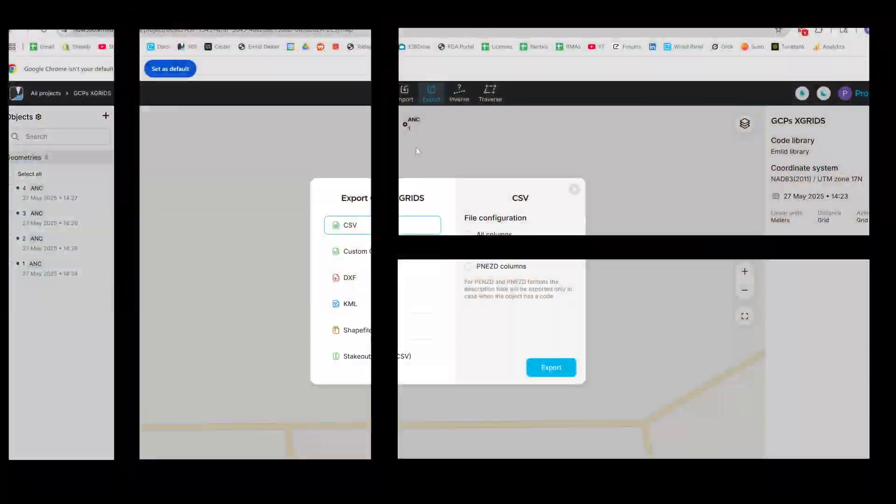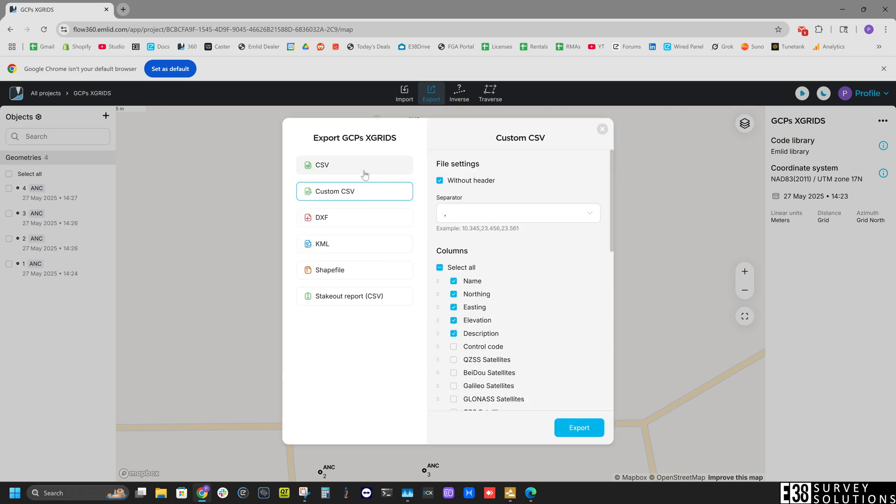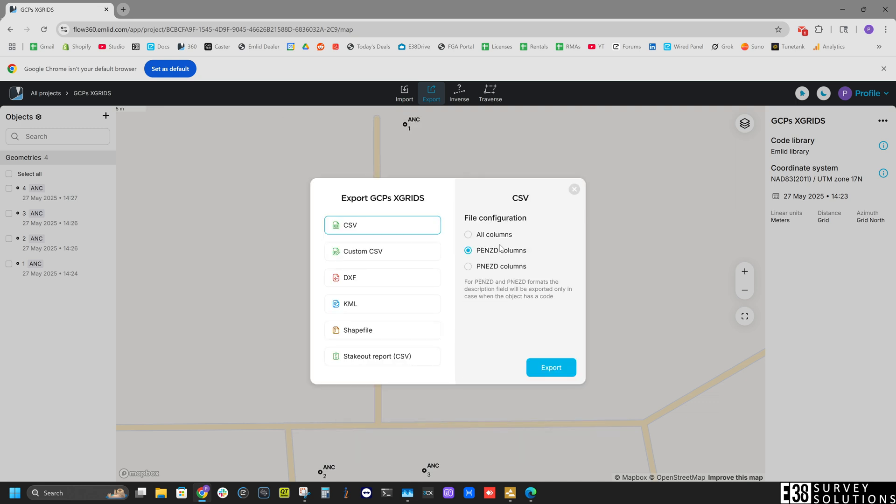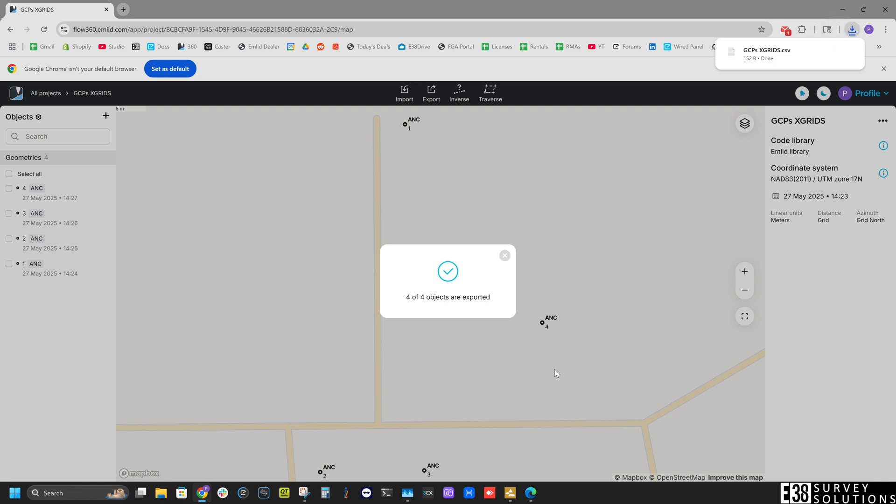Once we have our scan and coordinates for our GCPs, we can export a CSV with our GCP coordinates and download our project from the scanner.